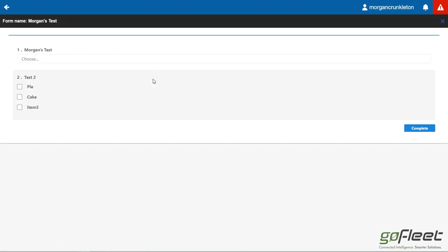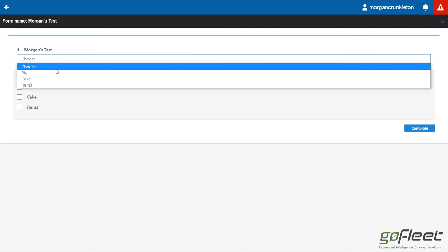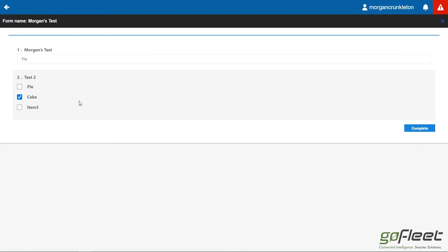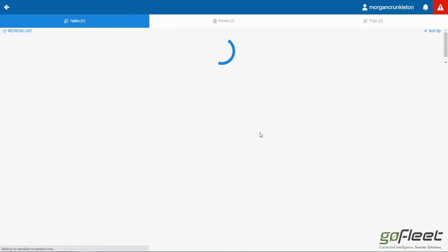And now I'm going to go ahead and finish it. So I would choose Pi, my task 2, whatever the form is that you built, the driver will go ahead and fill it out and click complete.